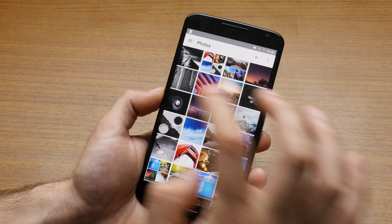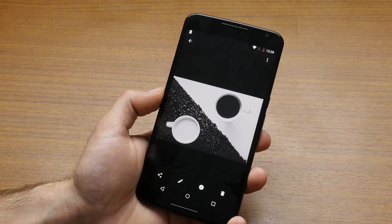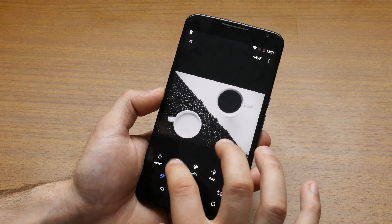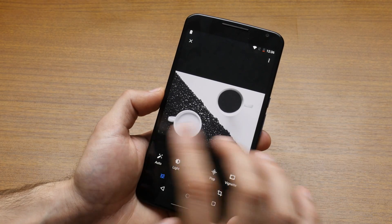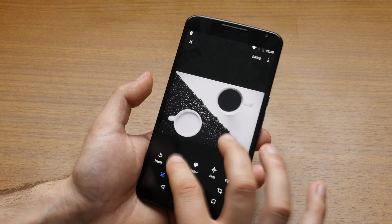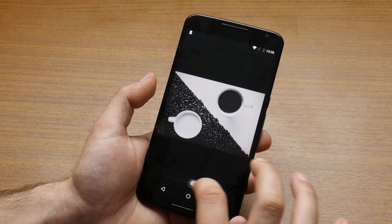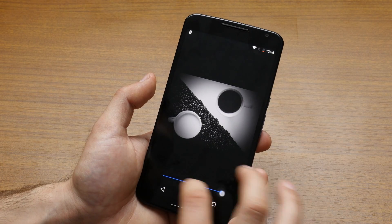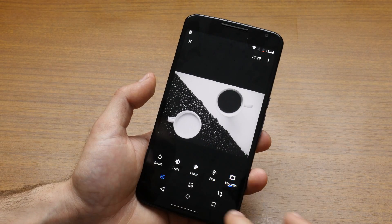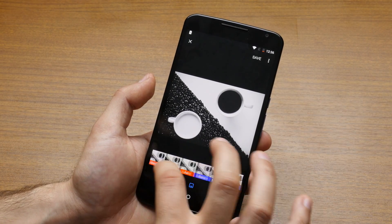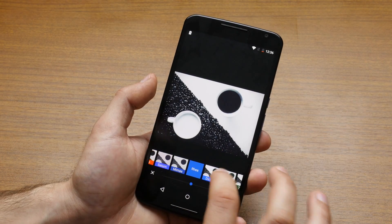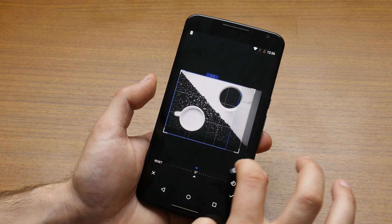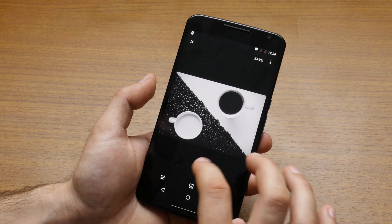So what we're going to do here is open one particular image and see what editing options we have. You have some basic improvements that you can do to this image. You can select to auto improve it, you can select the light settings, the color, you can make it pop, add a vignette effect to the image, make it look in a retro style. You have various filters. For you Instagram fans out there, if you want to share it in a fancier way, you can rotate, crop the image — all the standard stuff that you've seen in other applications.